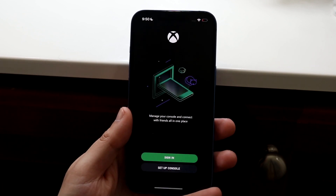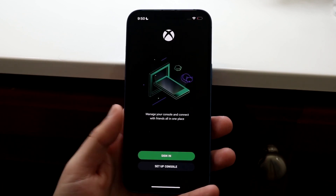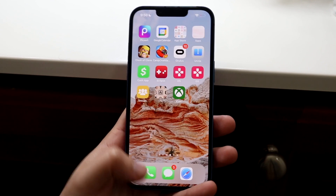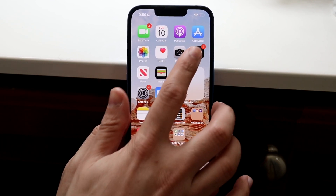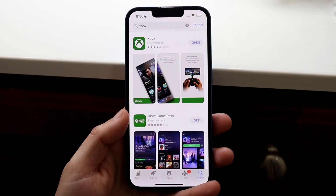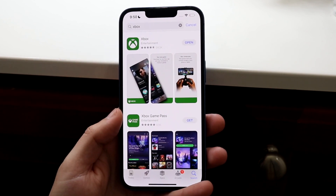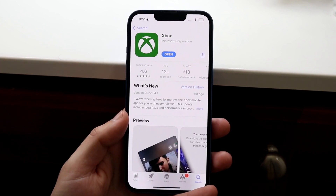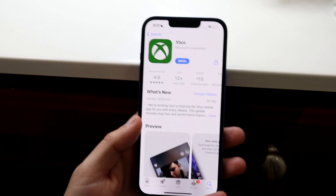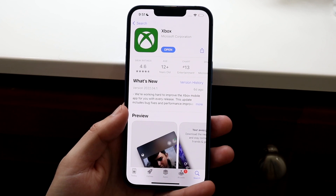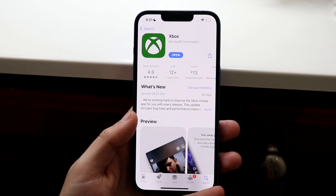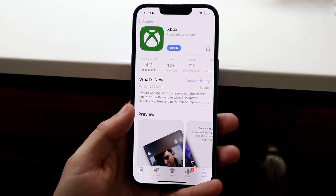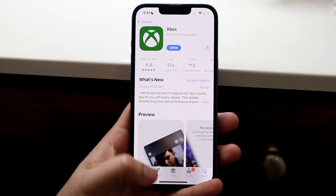If you open up the application and you're not able to set up your console, maybe you're not able to sign in or anything like that, the easiest way to fix it is to make your way back into your app store. Search up the Xbox application, whether you're on Android, iOS, it doesn't matter — just open it up and update the application. This is by far one of the easiest ways to fix this problem, and anytime I've had this issue with my Xbox application, all I had to do was update it and most of the time it'll fix it.